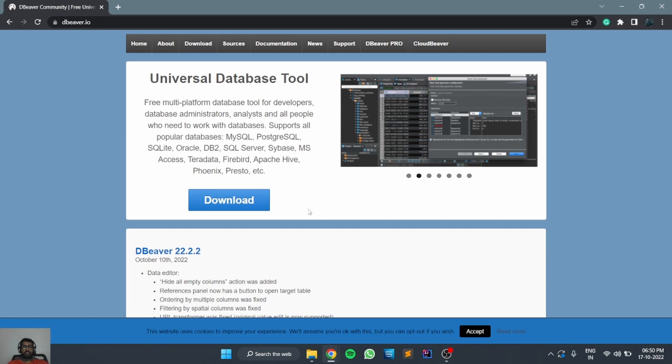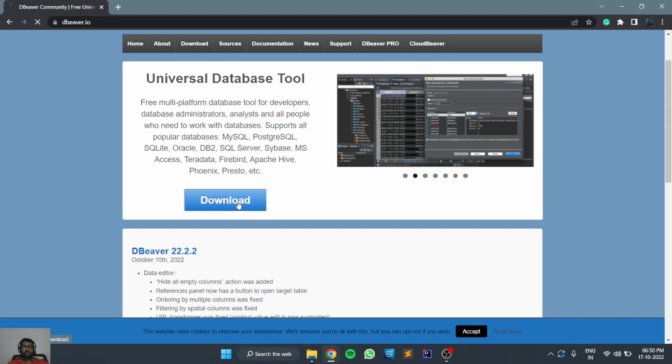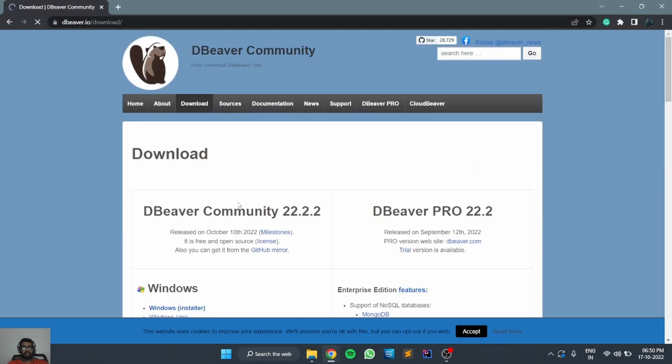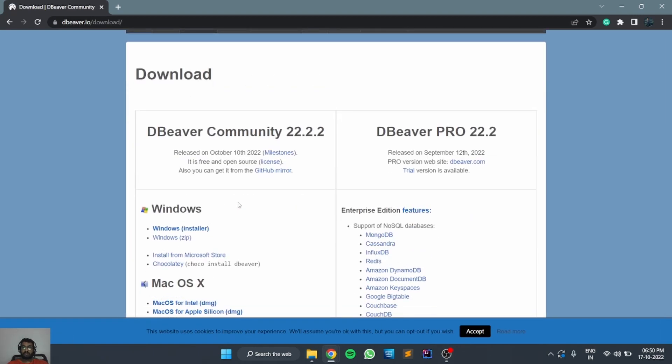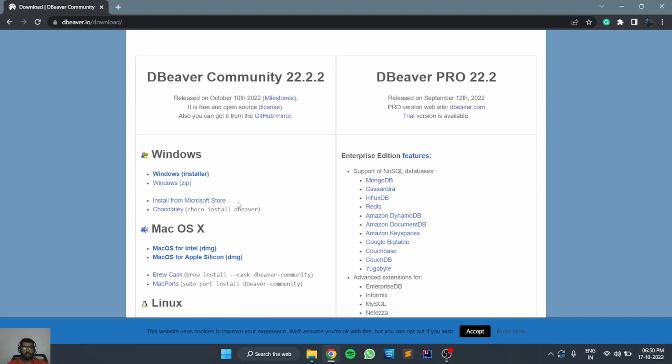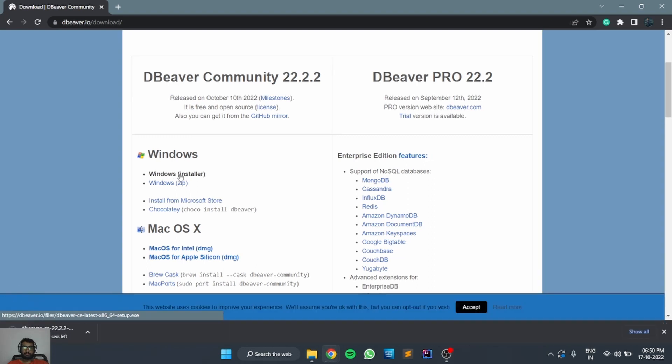In order to download, you can click on the download option. Here you can see the download options available for DBeaver. We need to install it for Windows, so we can download the Windows installer. It started downloading.